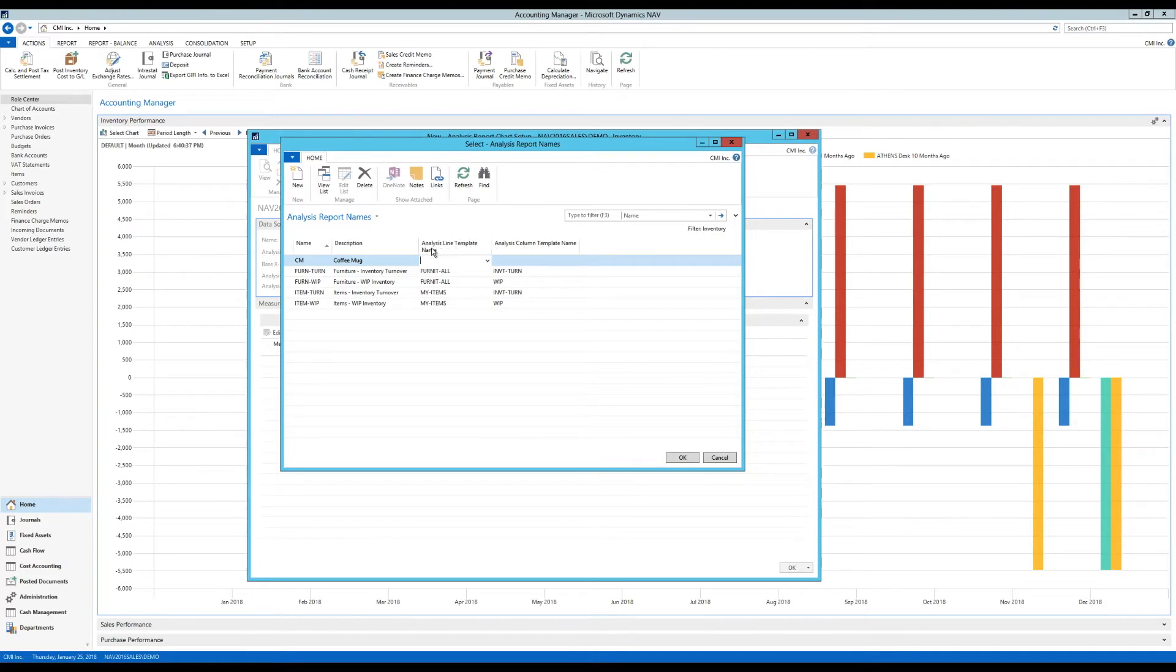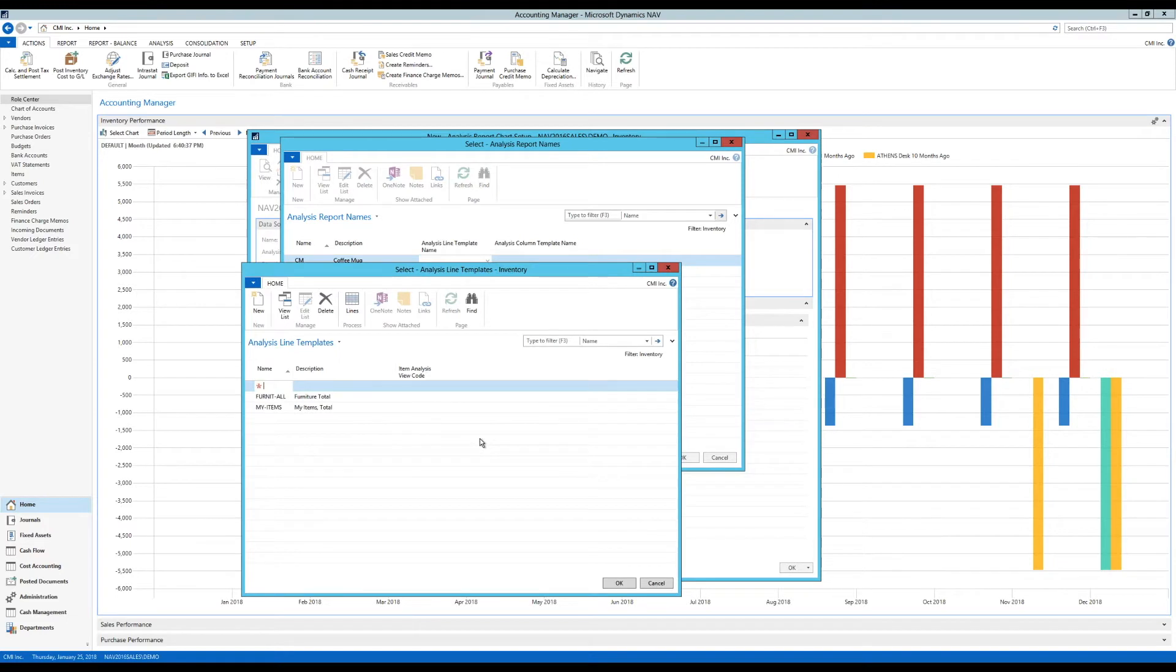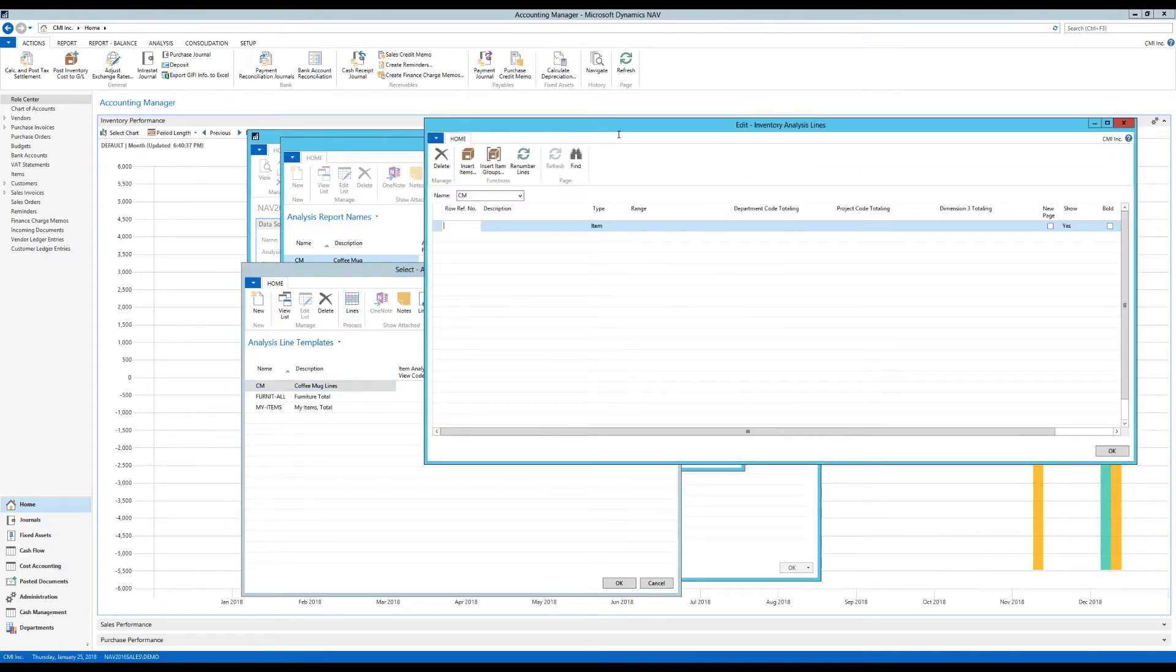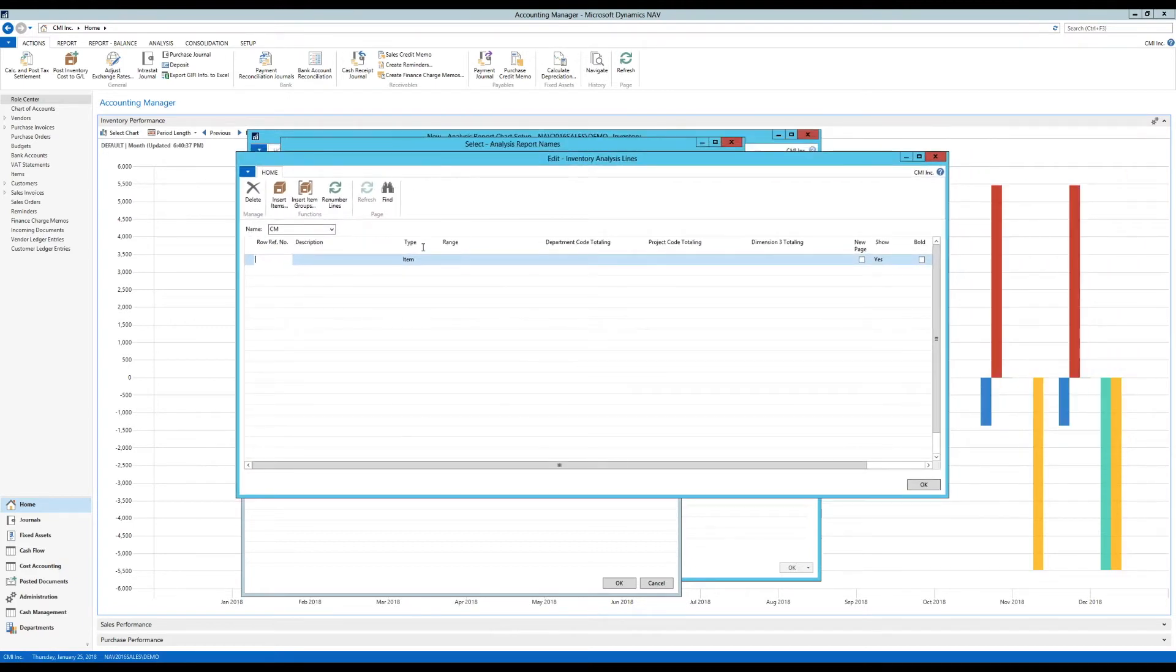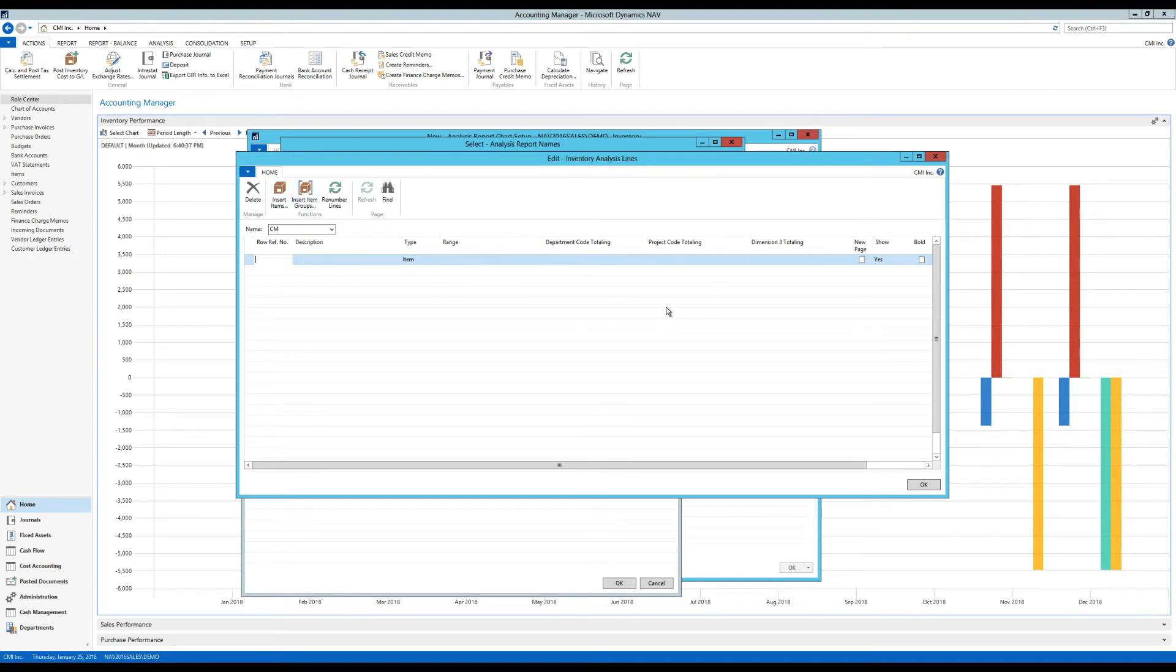Then I get into this column here which is asking me to set up the lines, which lines I want to have in my chart. If I click on that, I have also something that somebody else set up. I'm going to create a new one. I'm going to call it coffee mug lines. Here I can click on lines up here, and what that does, it allows me to bring in lines for the chart that I'm creating. I can bring in items or item groups right here, and it can actually be filtered on dimensions if you're using dimensions.